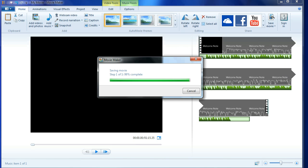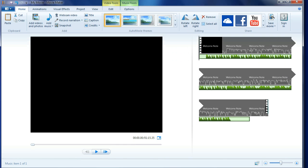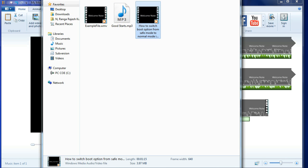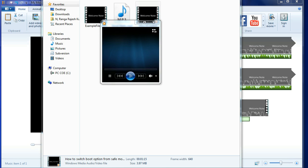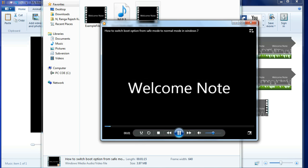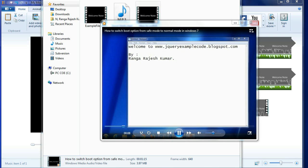You will get the pop up alert. You can open this folder and you can play this one. Now you can view the music of what you have added, music to the existing video.